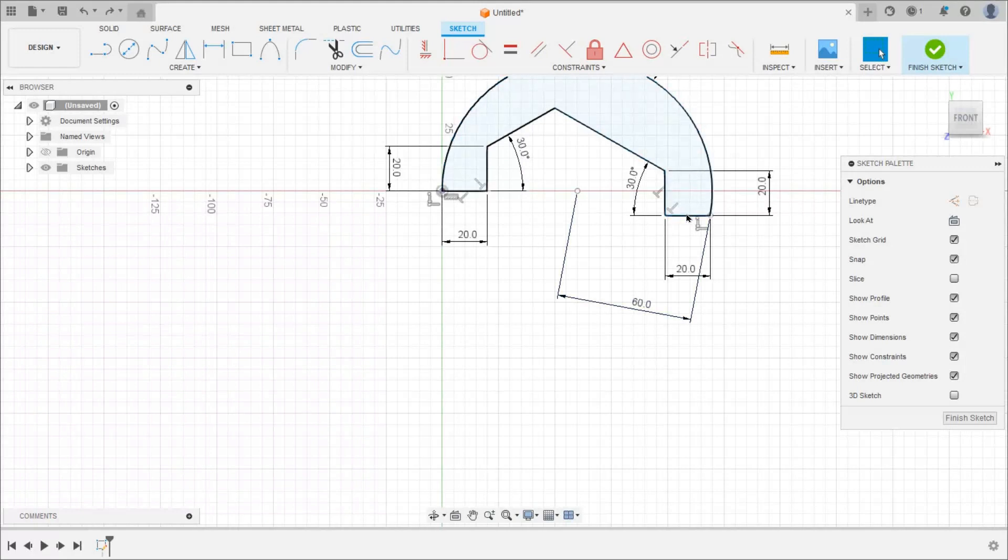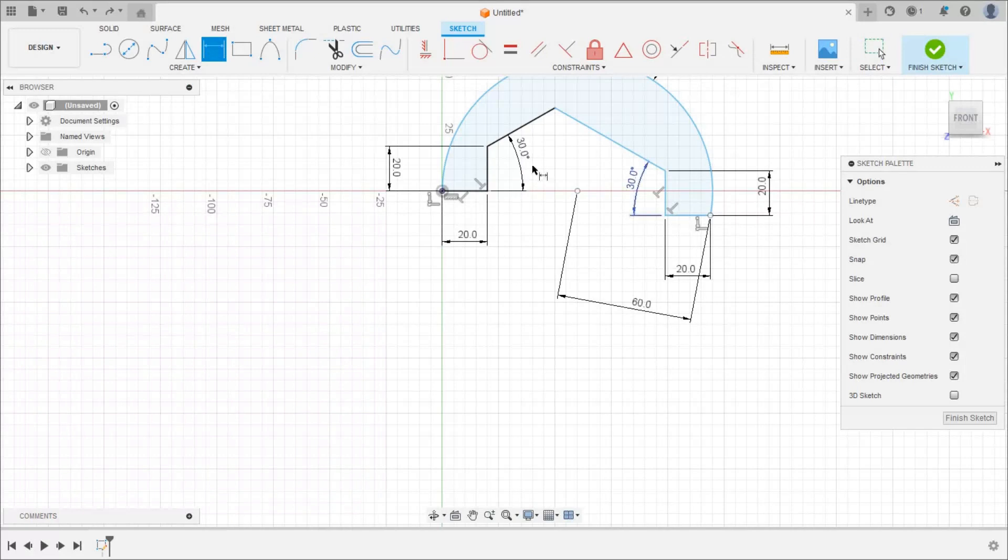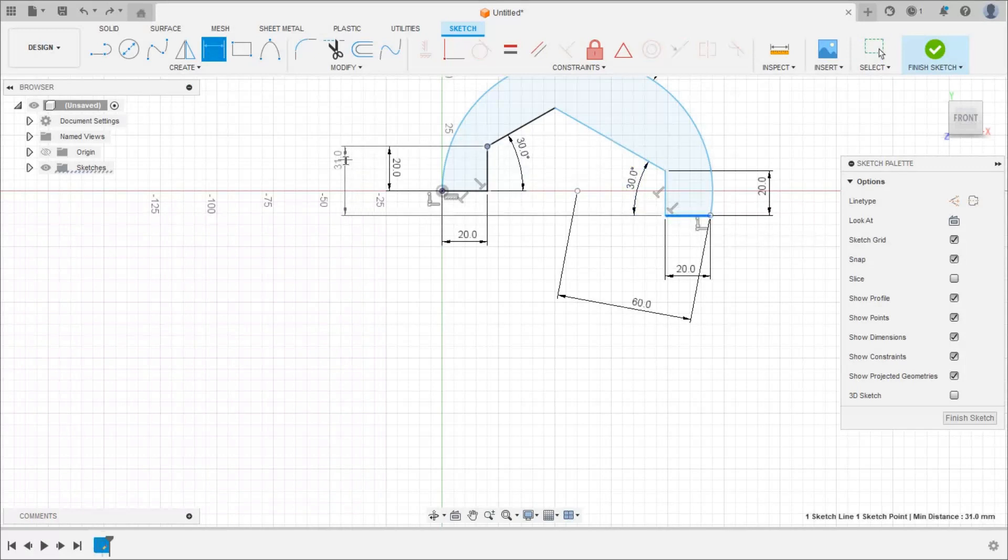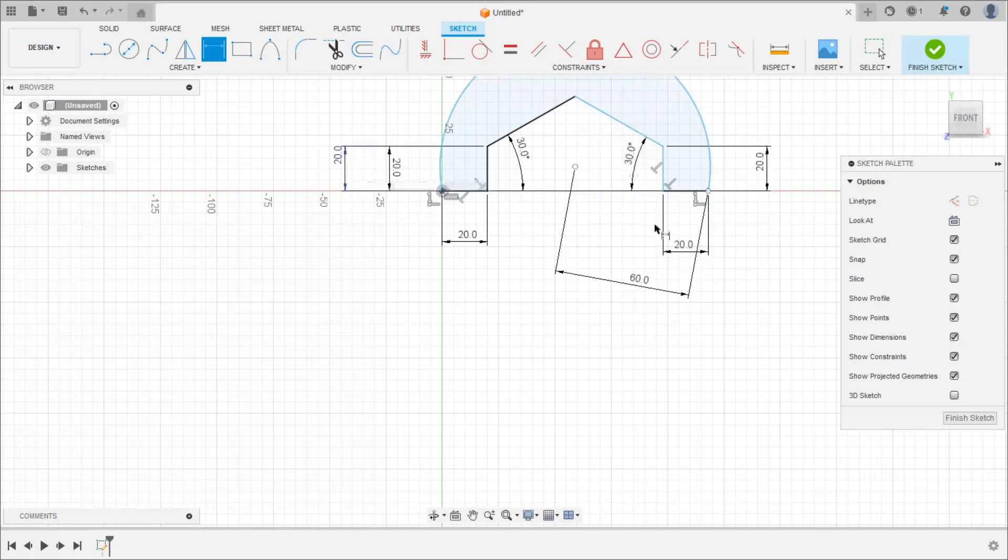So this line should be at 60, so this line should be at this level. So from this point this is at 20mm. So select dimension, select this line, this end and it is 20. So it will come to that level.